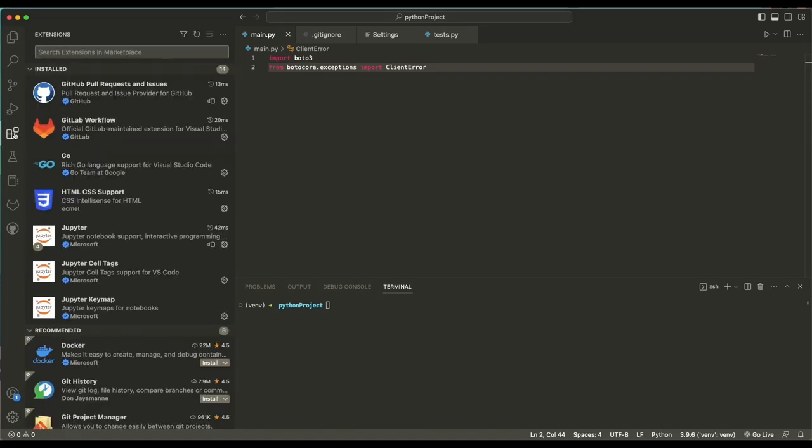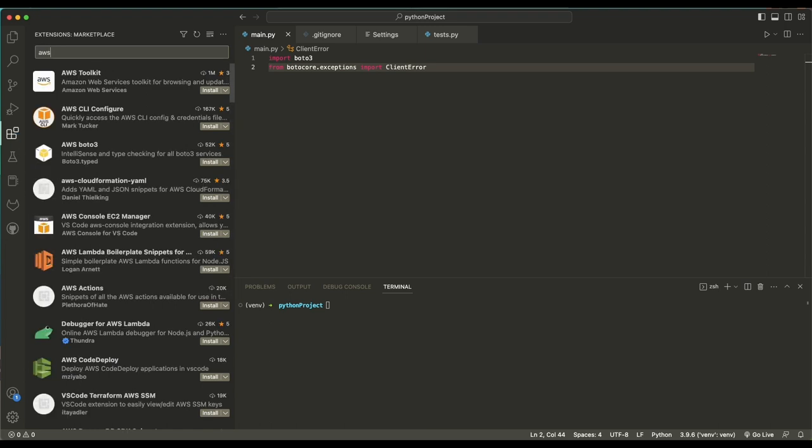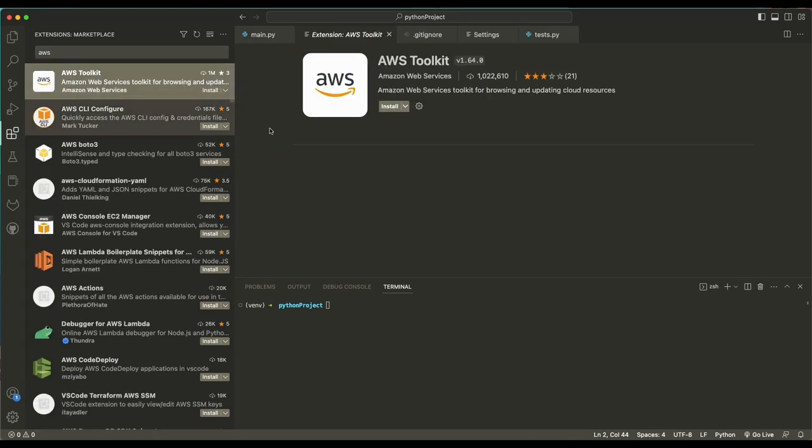Let's get started with CodeWhisperer Individual using Visual Studio Code and the AWS Toolkit.